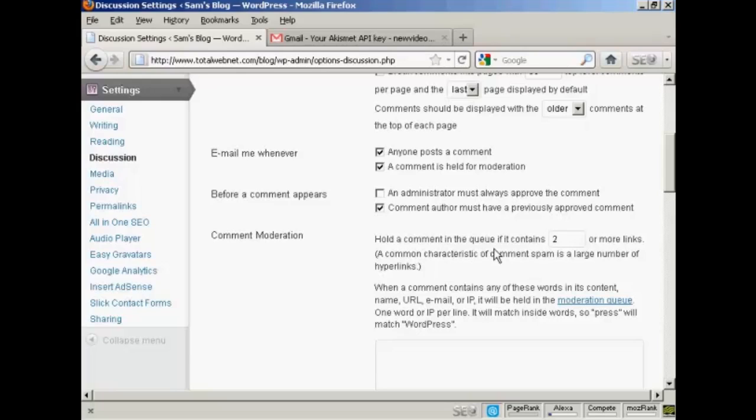hold a comment in the queue if it contains two or more links. Personally, I will make that one or more links. So every time someone tries to make a comment and leaves a link, you can approve it or disapprove it before it gets posted.